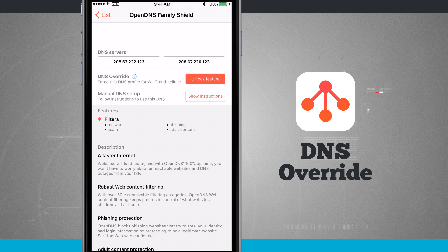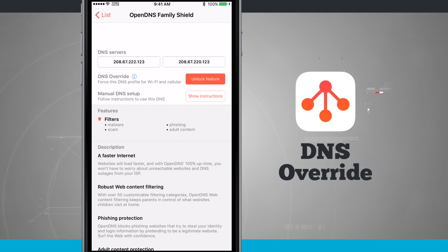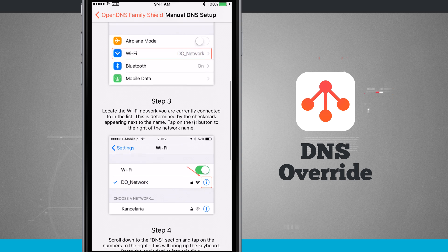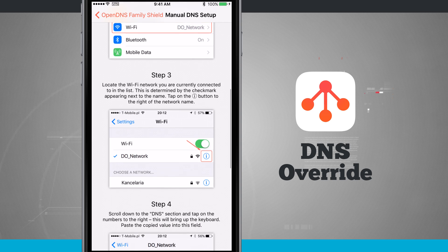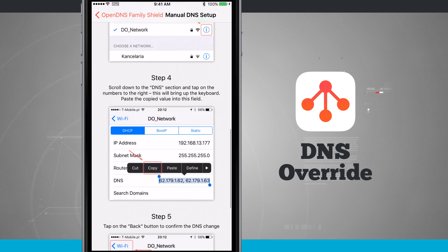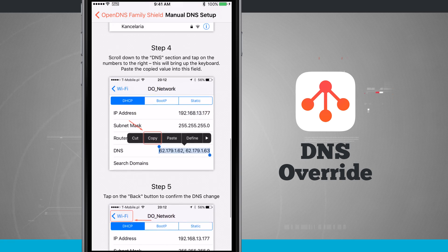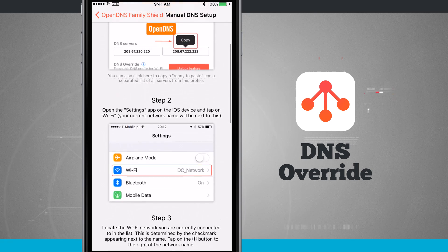I can do a DNS Override which, if I unlock that feature with an in-app purchase, will automatically configure the DNS servers on my cellular or Wi-Fi connection. But if I were to tap 'Show Instructions', this will show me how to manually configure the DNS servers for my actual Wi-Fi connection. Doing it this way will not provide DNS support for cellular connections — this will just do it for the Wi-Fi network that you set this up on.